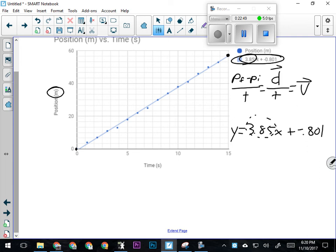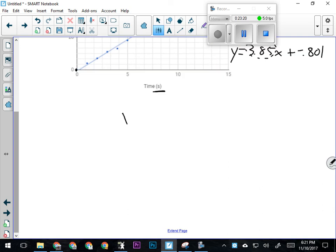Let's say in this experiment, since we were only able to time it for 15 seconds, we want to calculate how far the object would go if it was allowed to travel for a minute. My time—which is on the x-axis—is going to be 60 seconds. Then I'm going to be calculating its final position. y is going to equal 3.85 times 60 seconds.